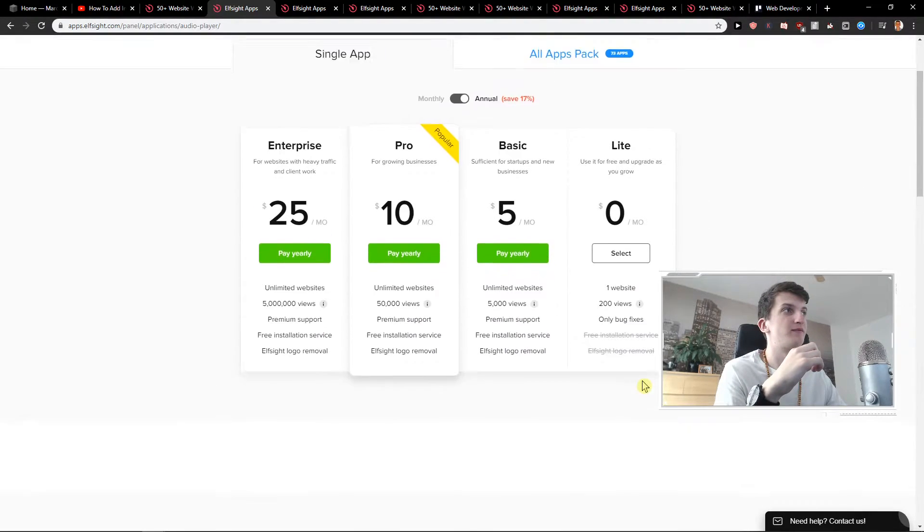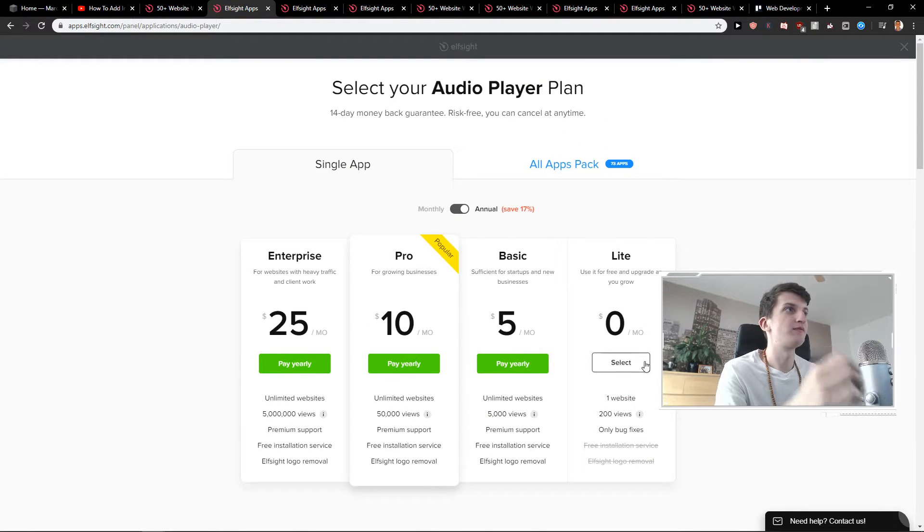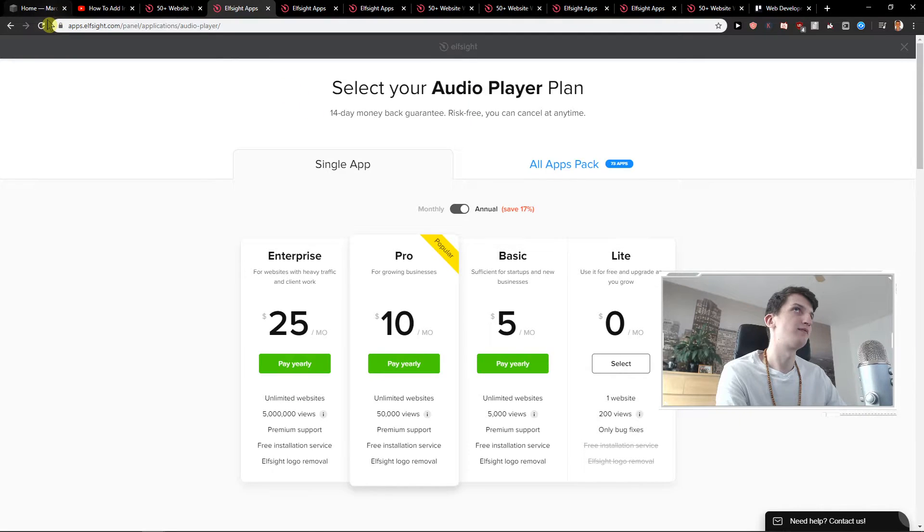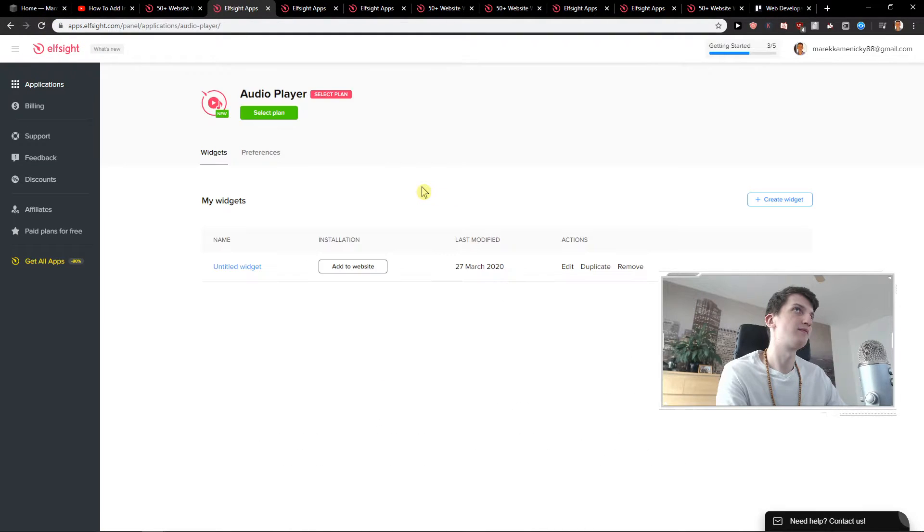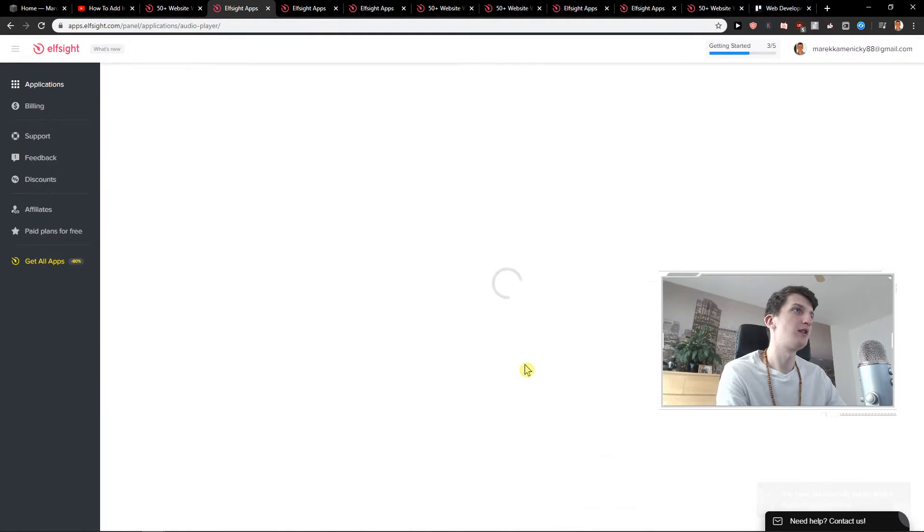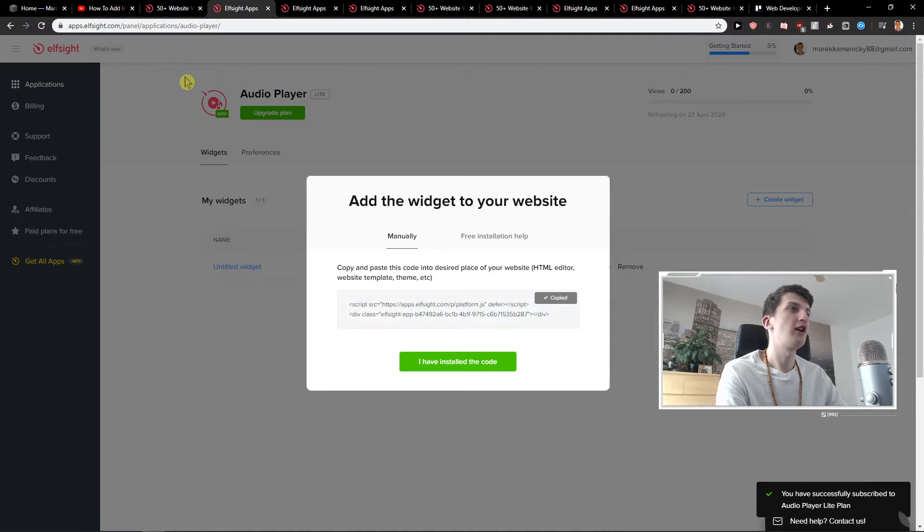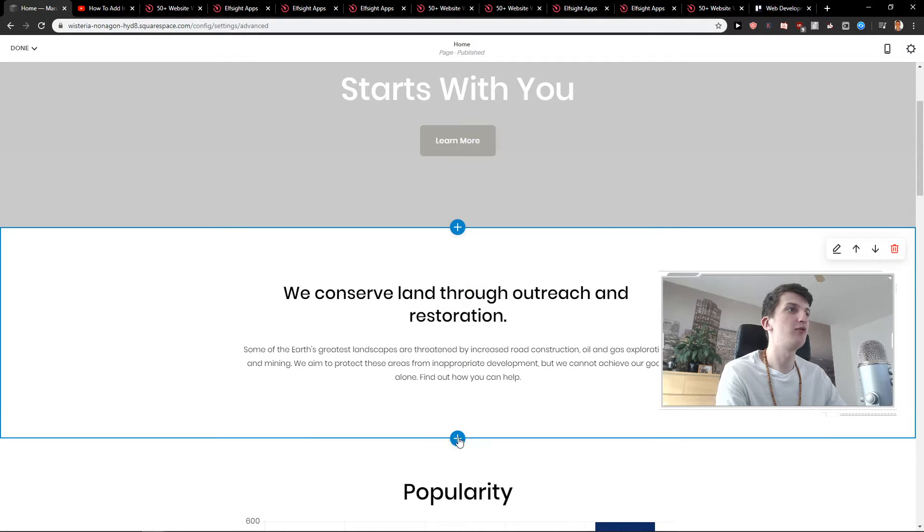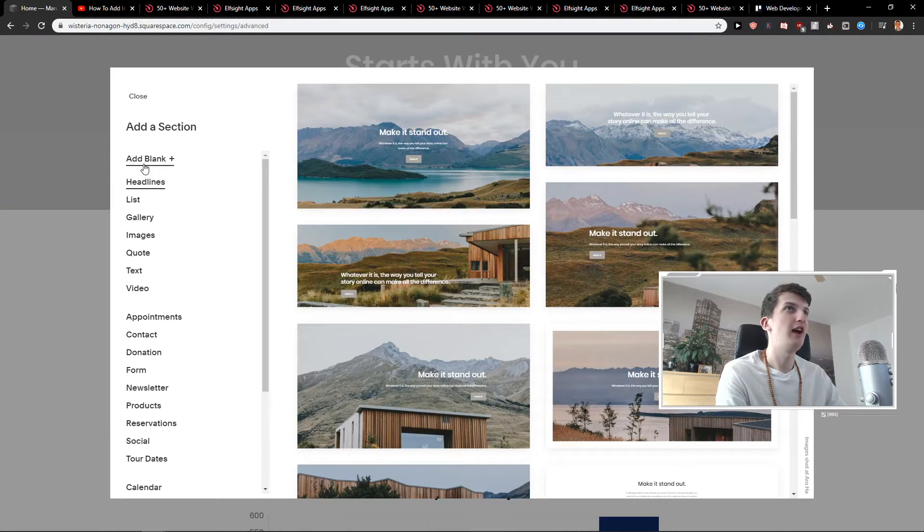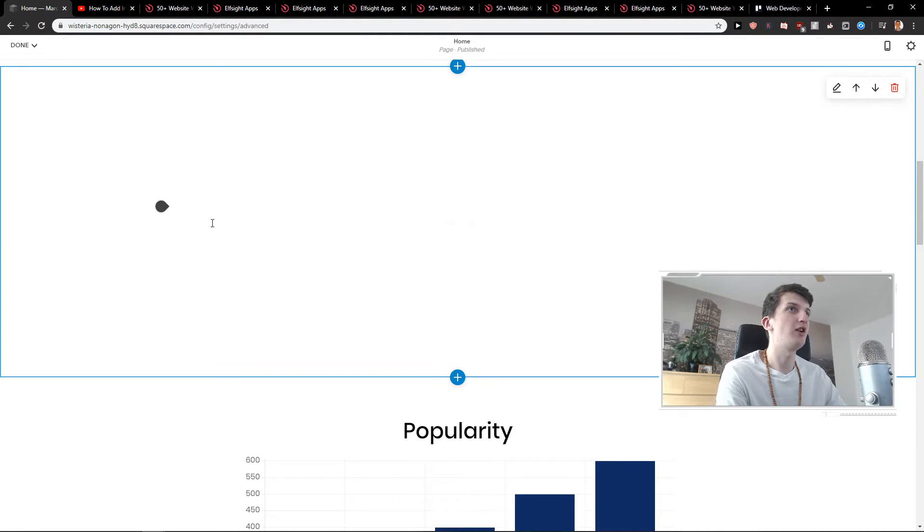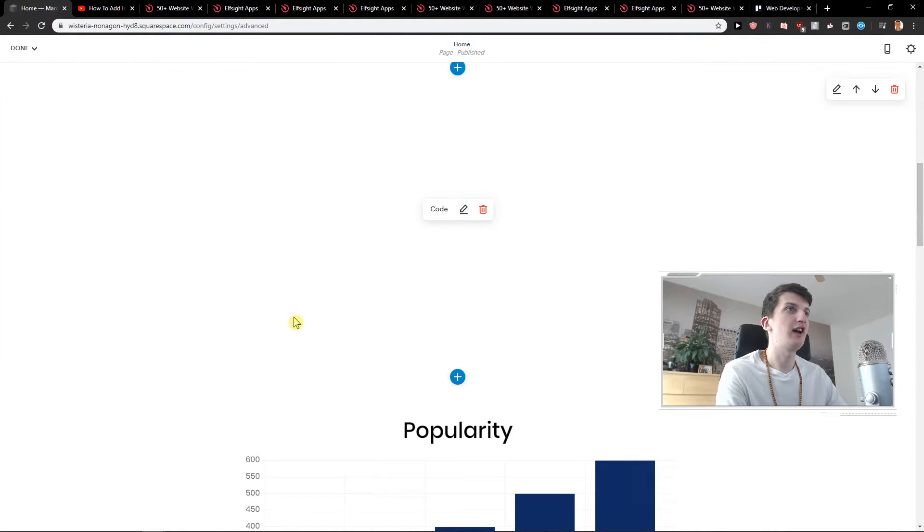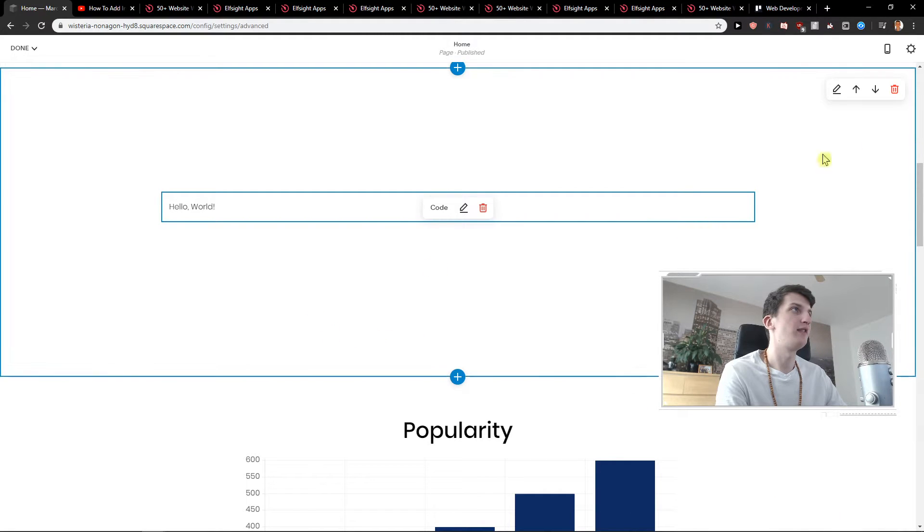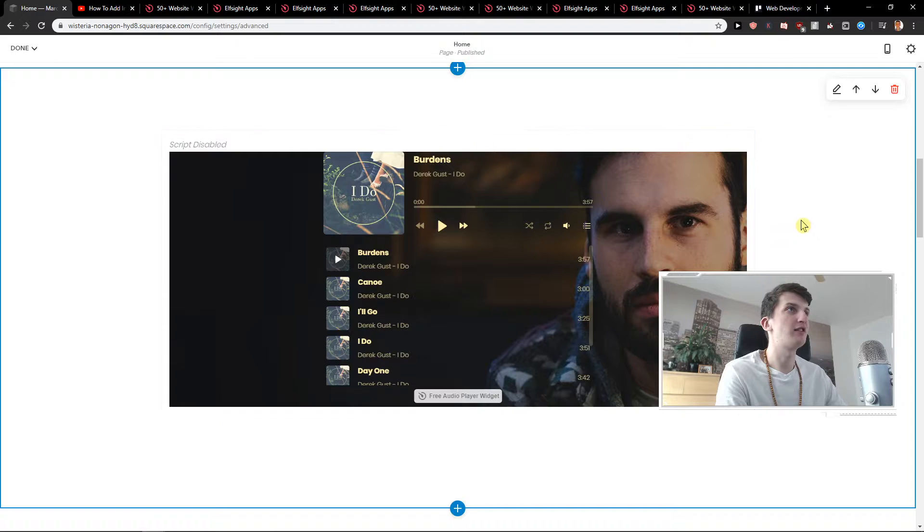Okay, now add to website. Copy the code and here on home I'm going to click plus. Add blank. Okay, just click here. Add code. And voila. If you have, this is really important guys and we got it here.